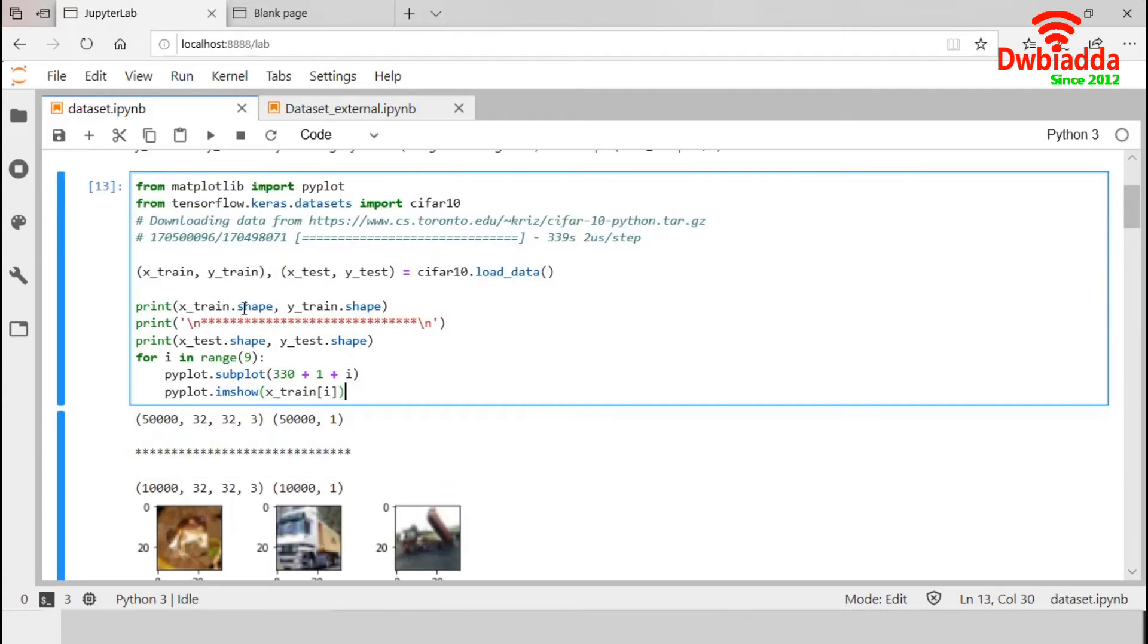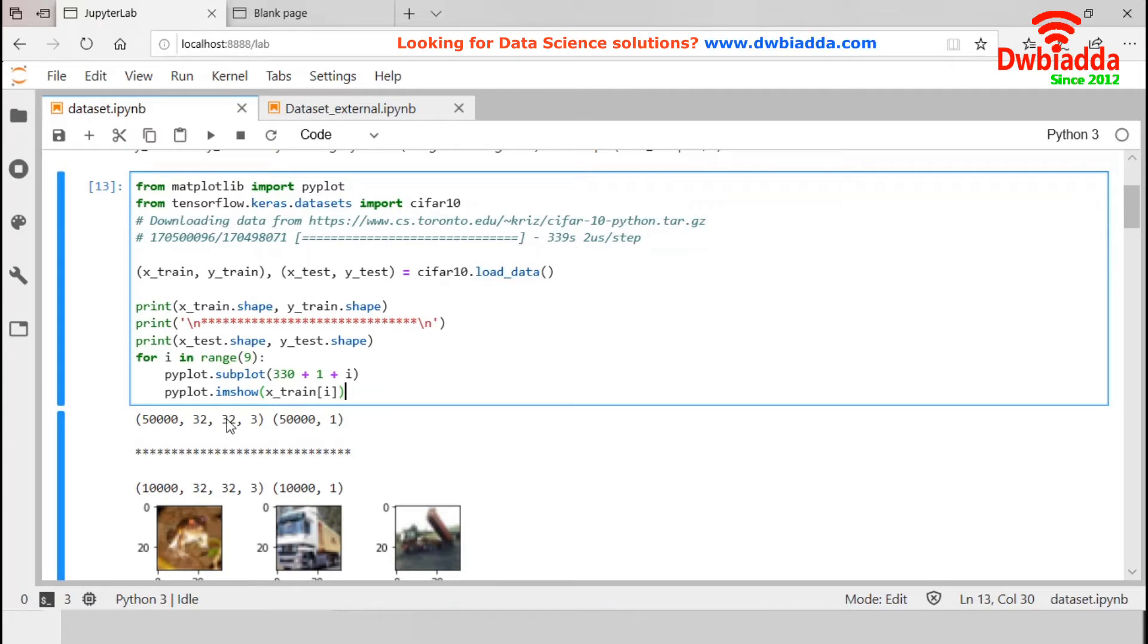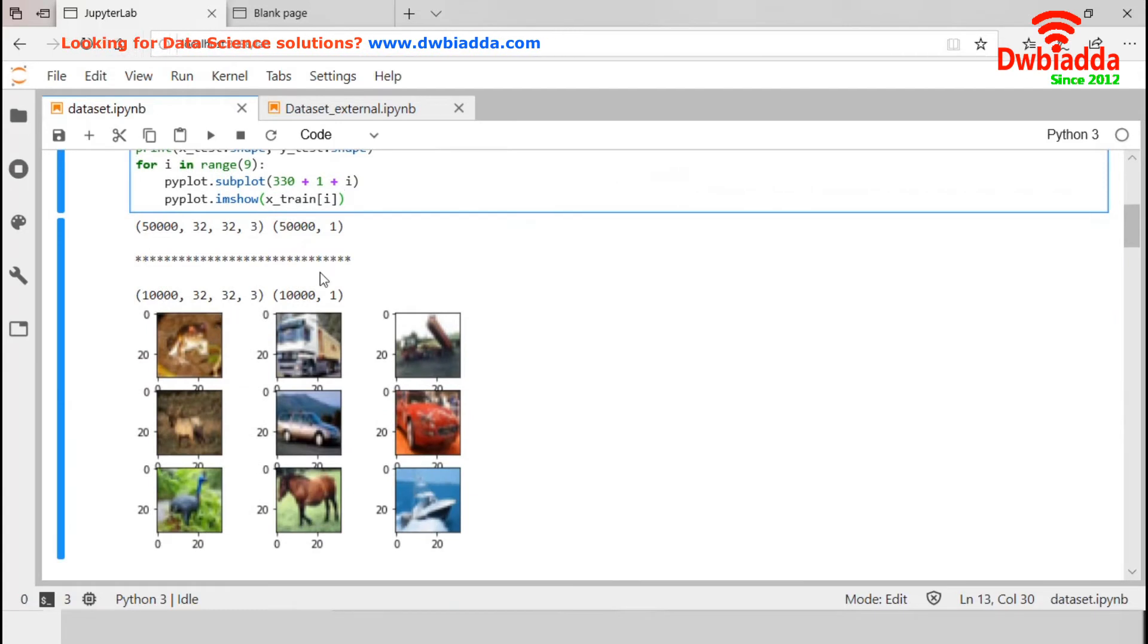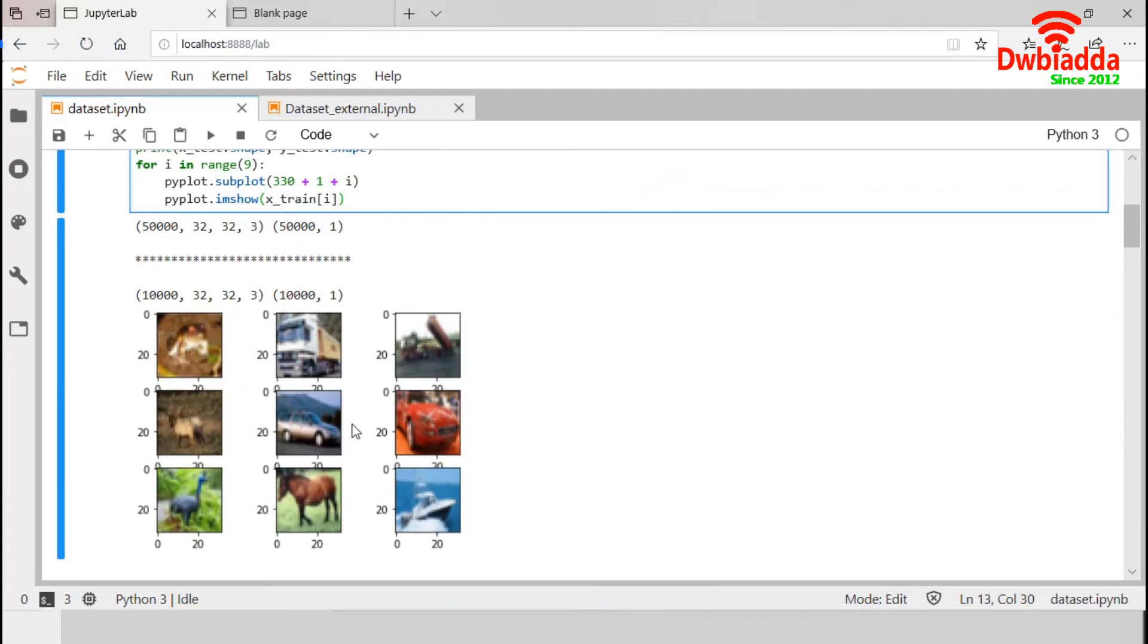In this X_train, we have 50,000 observations of 32 by 32 pixels and this three is for the three RGB channels. And for Y_train, we have 50,000 observations. And these are the nine images available in our CIFAR 10 dataset.